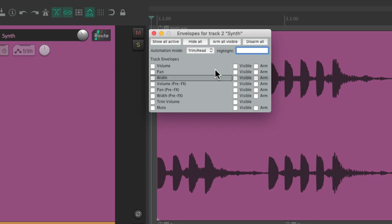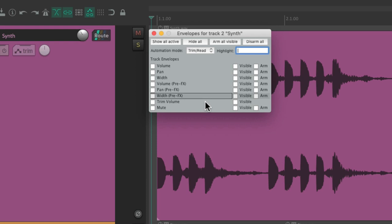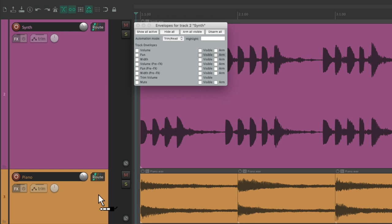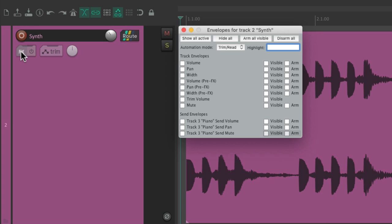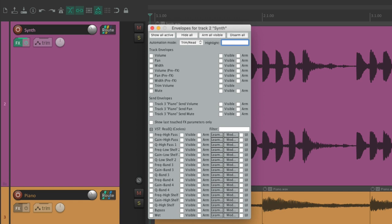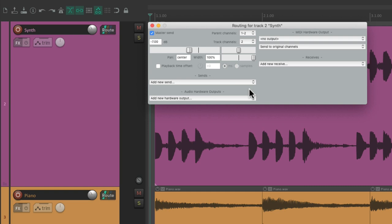To automate our synth, we go to the envelope button right over here and click it — that opens up the envelope dialogue where we can automate parameters: volume, pan, and a bunch of pre-effects parameters, plus mute. If we created sends on this track they would show up here as well. If we add an EQ, we could automate all its parameters too. But to keep things simple, let's delete the EQ and that send.